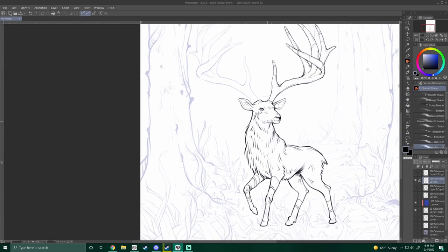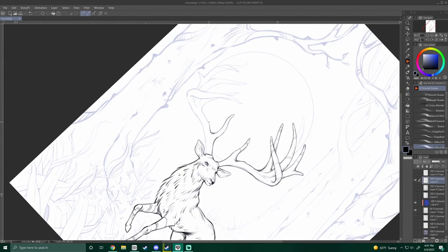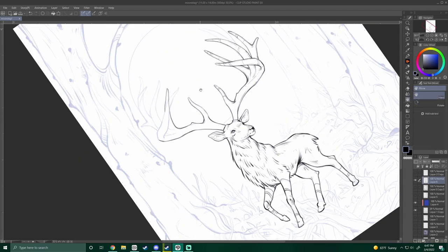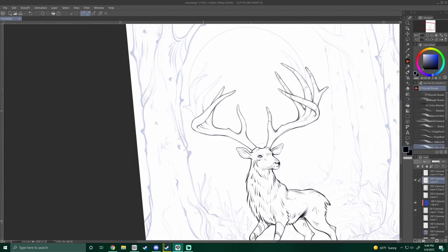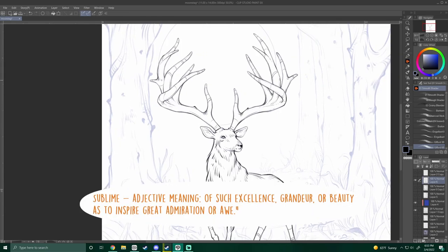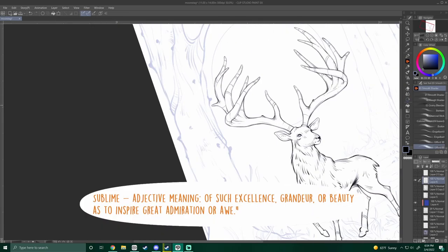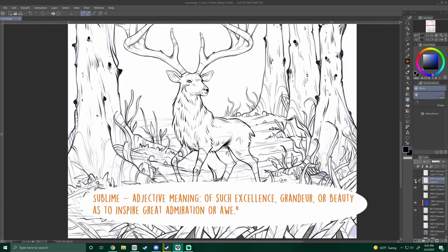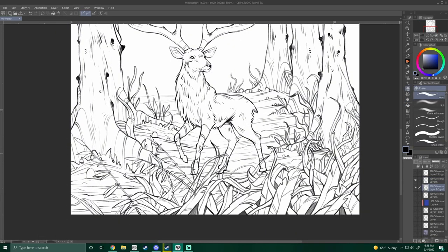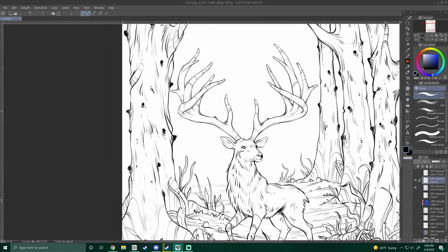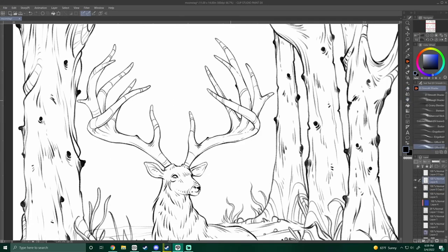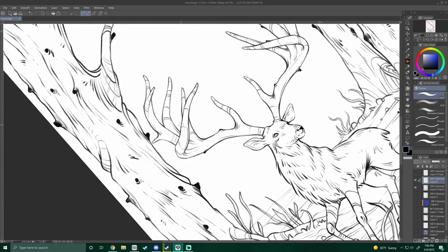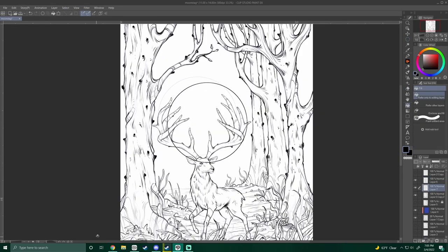So I've titled this piece sublime. I think the word suits this piece very well. Let's look at the definition. Sublime. An adjective meaning of such excellence, grandeur, or beauty as to inspire great admiration or awe. I think this is the perfect title for an illustration like this, showing the sheer beauty and rarity of a white stag in what seems to be like an enchanted forest.